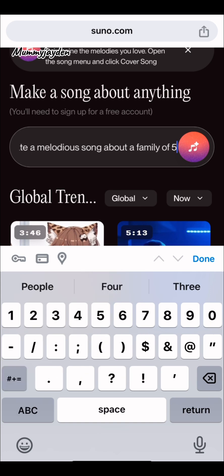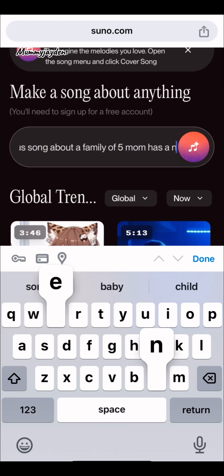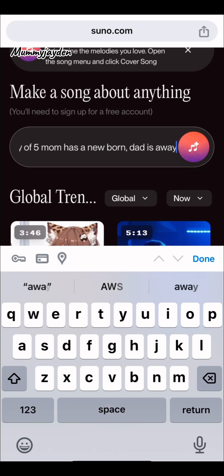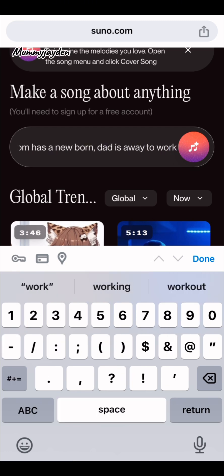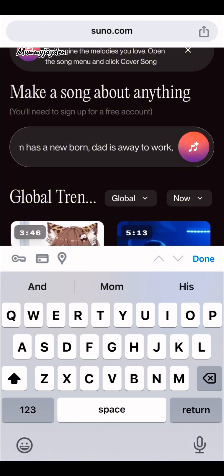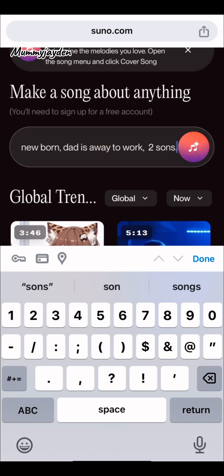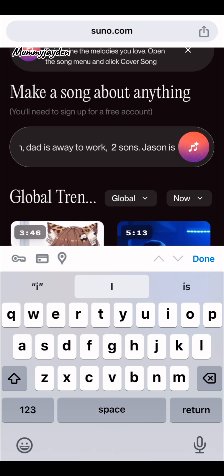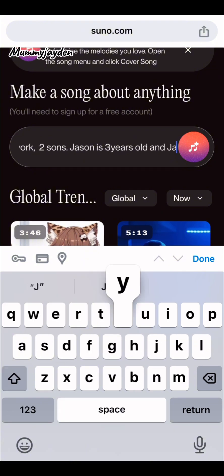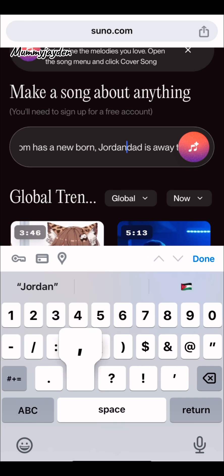I'm typing: 'Create a melodious song about a family of five.' I'm using myself as an example. Mom has a newborn, dad is away. I'm writing about the children — anything you write is going to be mentioned in the song lyrics. You can put your children's names or your own name. I put: Jason is three years old, Jaden is five years old, and the newborn's name is Jordan.